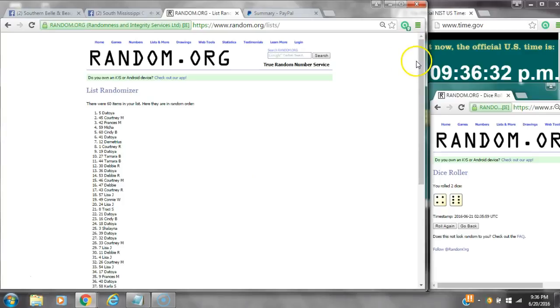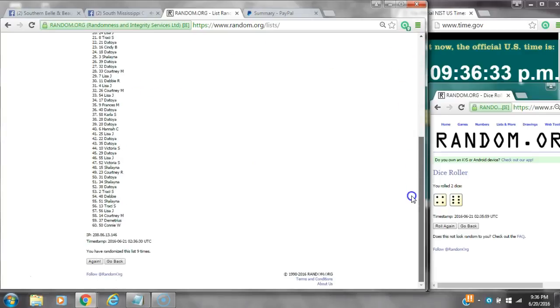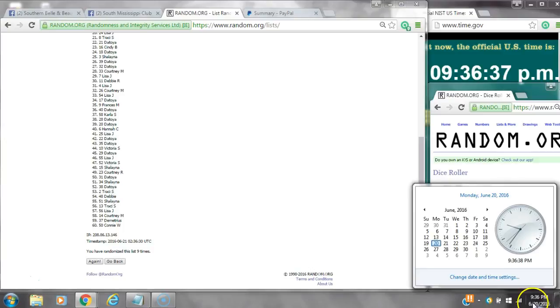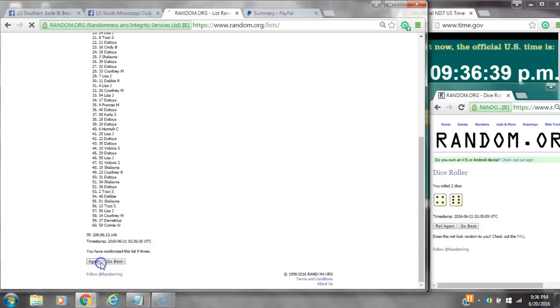After the 9th time, there are 60 items on the list. The toy is on top and Connie's on bottom. We've randomized 9 times. Dice calls for a 10. Here we go at 9:36. Good luck, y'all.